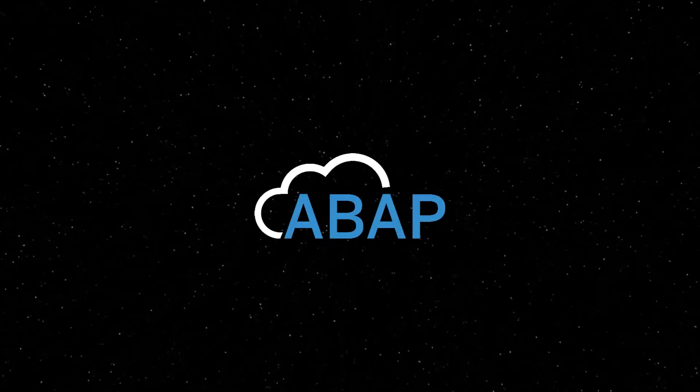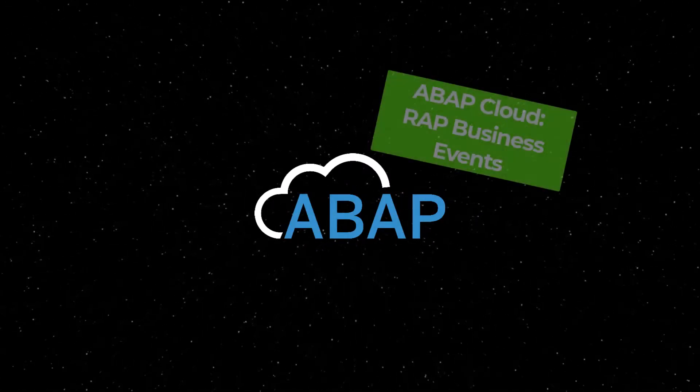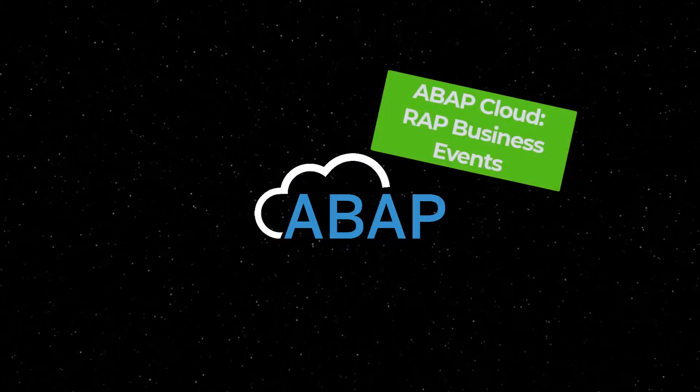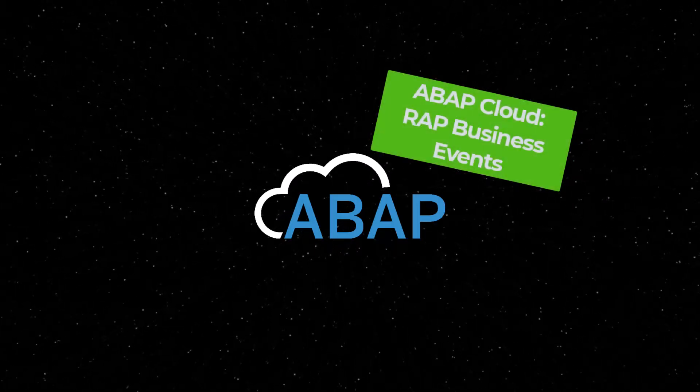In this episode of Two Minutes of ABAP Cloud, we would like to introduce WRAP Business Events.